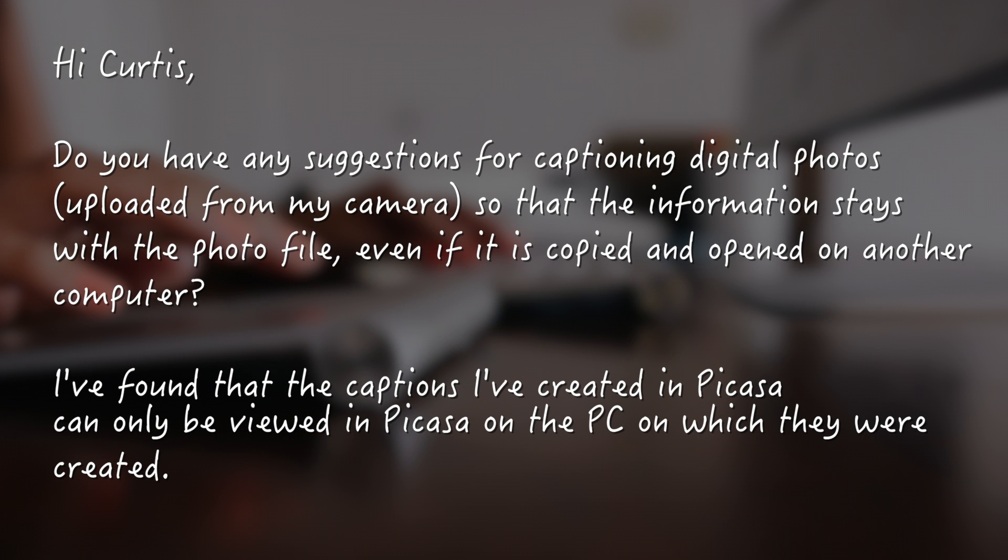do you have any suggestions for captioning digital photos uploaded from my camera so that the information stays with the photo file, even if it's copied and opened on another computer? I've found that the captions I've created in Picasa can only be viewed in Picasa on the PC on which they were created.